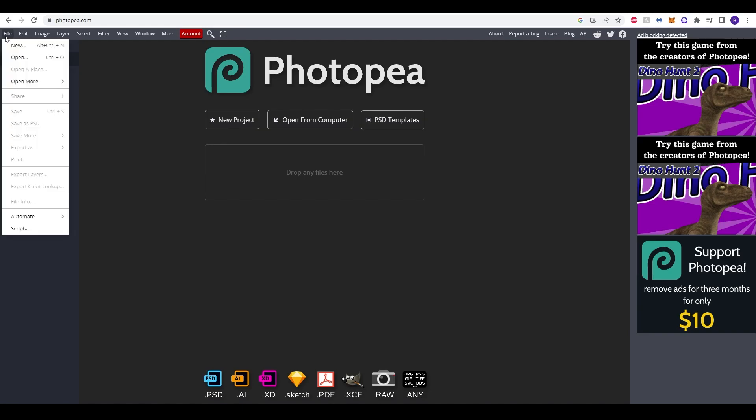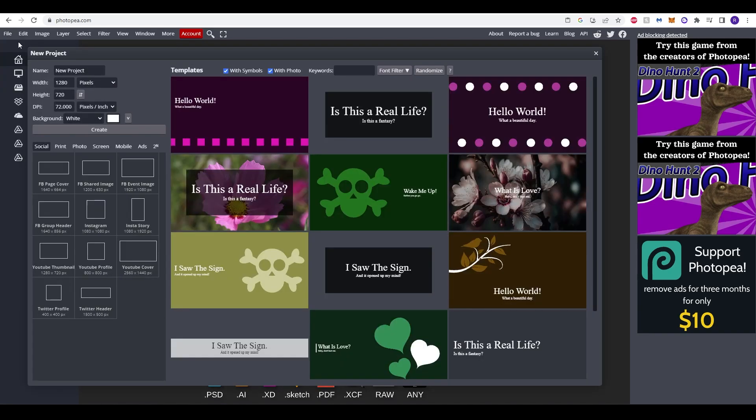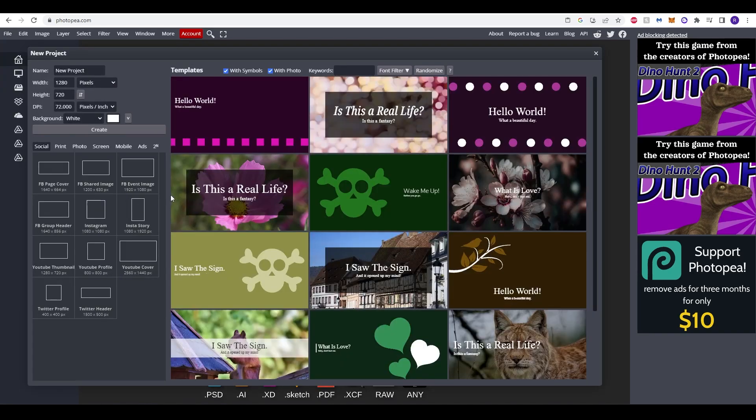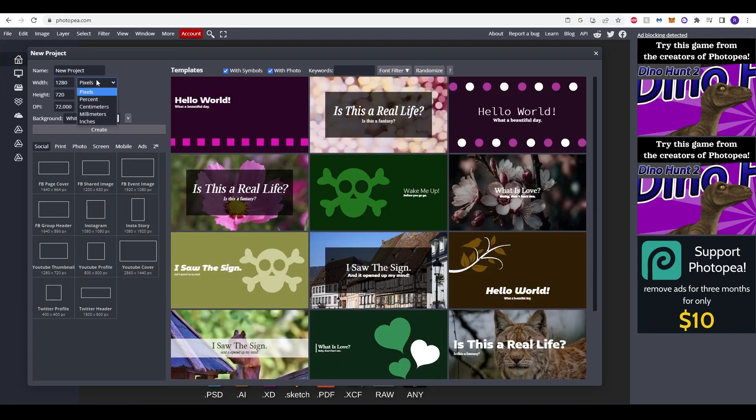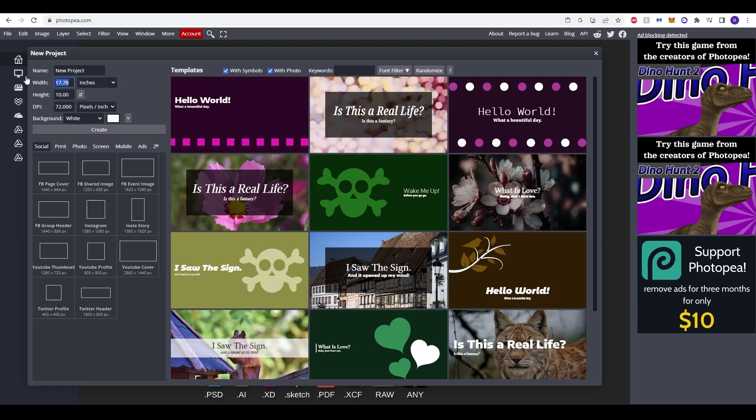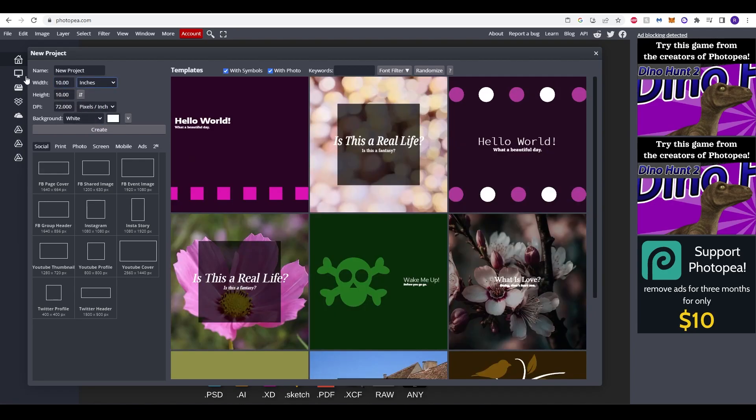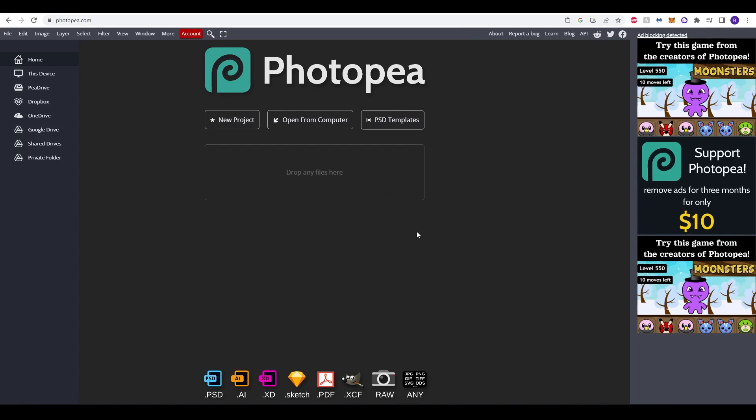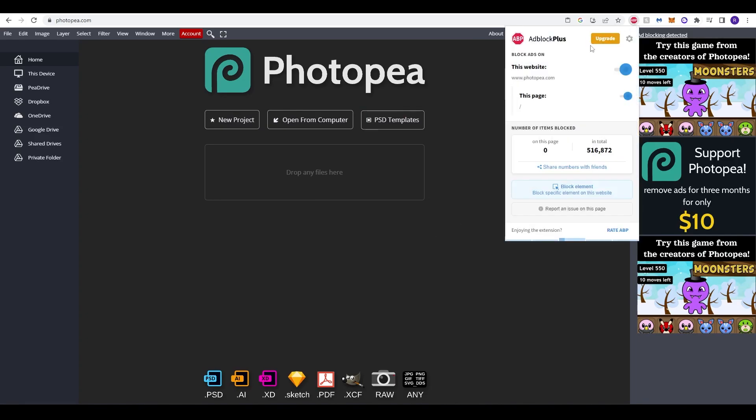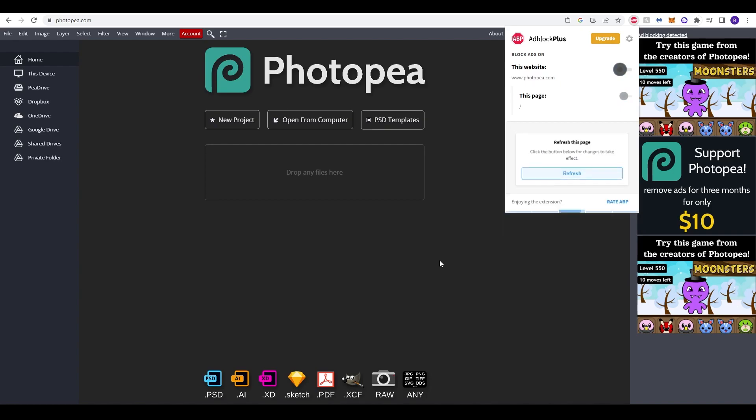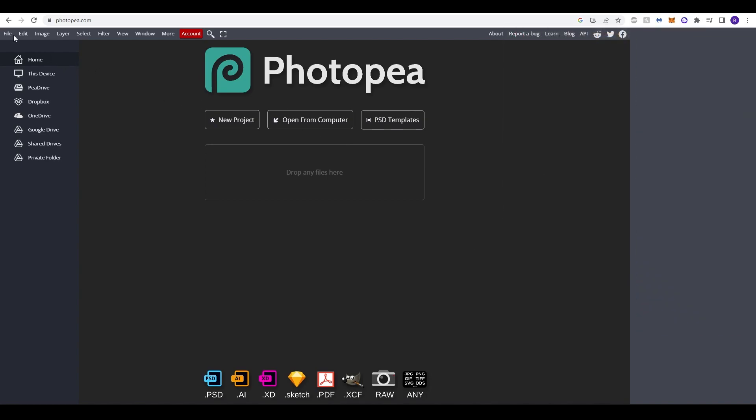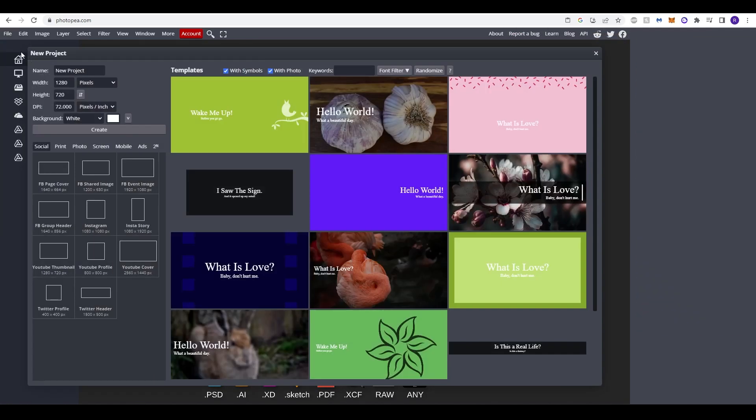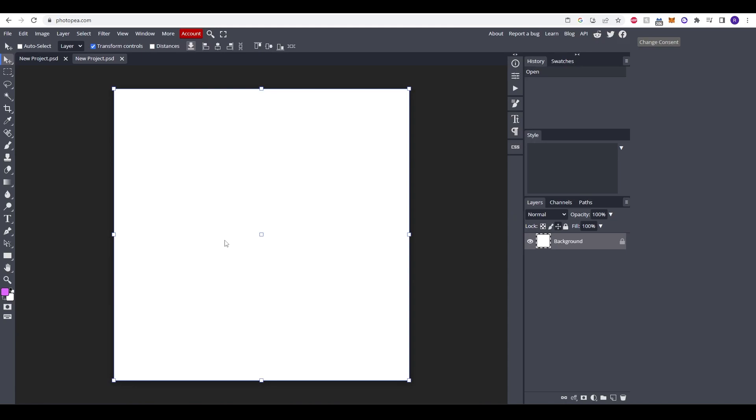Now we just need to click file and then go to new. I'm going to change this to inches and do 10 by 10 again. Change the dpi to 300 and now we can click create. Now because I've got ad block on it does not allow me to do this. So if we just take ad block off we can refresh and we'll do that one more time. And here we have our Photopea blank canvas.